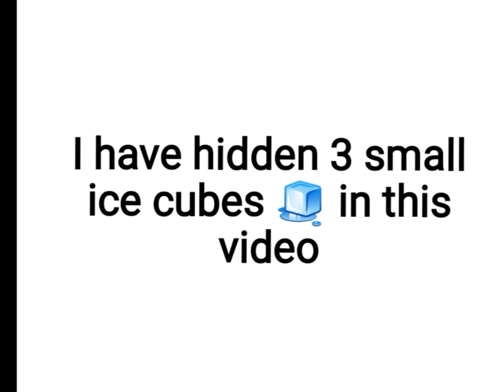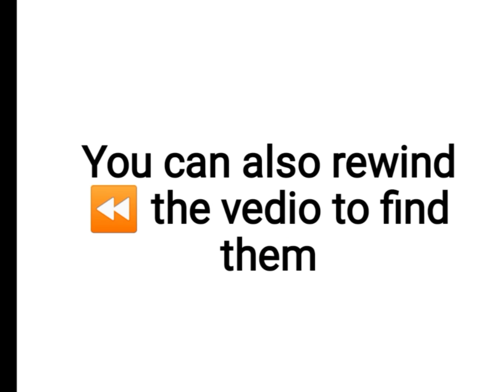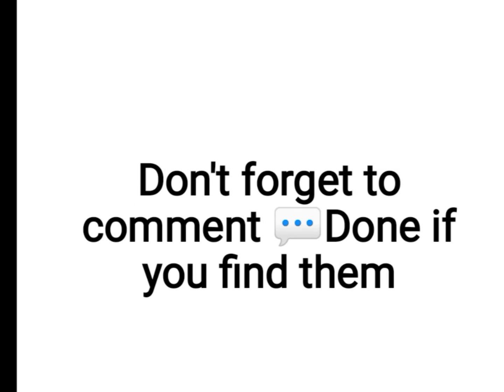Three small ice cubes in this video, so you have to find all three ice cubes. You can also scrub through the video to find them. Don't forget to comment if you find them.